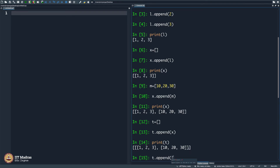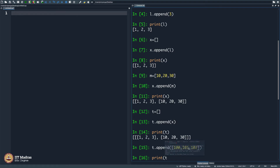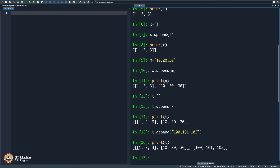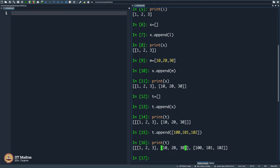I will append another thing to t, which is [100, 101, 102] — another list. If I print t, something else is coming. You see a list [10, 20, 30], another list [1, 2, 3], another list [10, 20, 30] — and these two things put together is another list. This is an element of the bigger list, and the bigger list has the second element as [100, 101, 102]. With time, you will realize what I am doing — the idea of list of lists will come naturally to you.